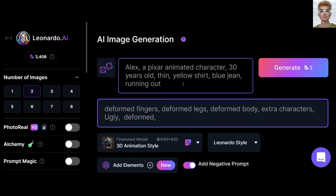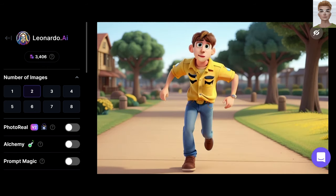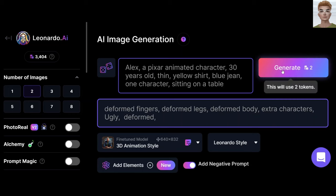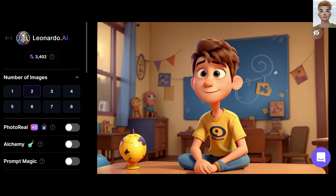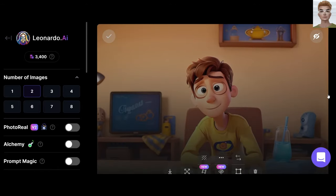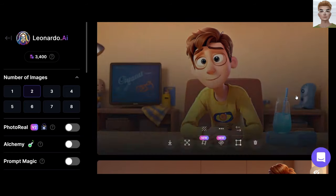Now I'm changing the prompt to 'running outside.' Not bad. I'll add one character in my prompt as well, and add 'sitting on a table.' You see, I haven't trained anything yet, but since I'm using the same prompt and same characteristics, I'm getting very similar-faced characters.